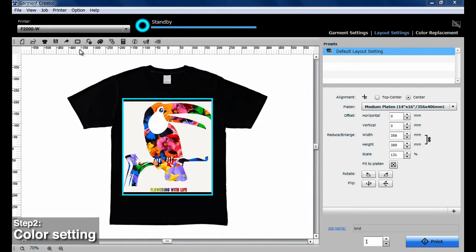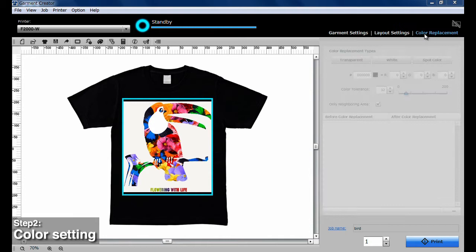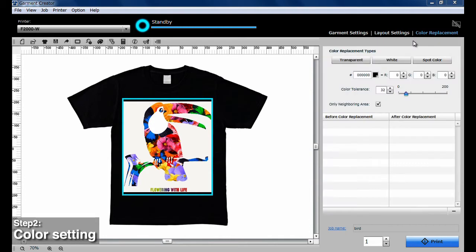If you want to change the color of the preview image, click Color Replacement. You can replace individual sections of images with transparency, white, or spot colors.